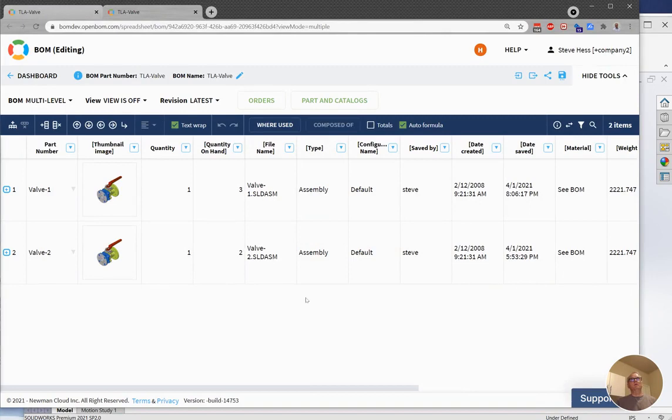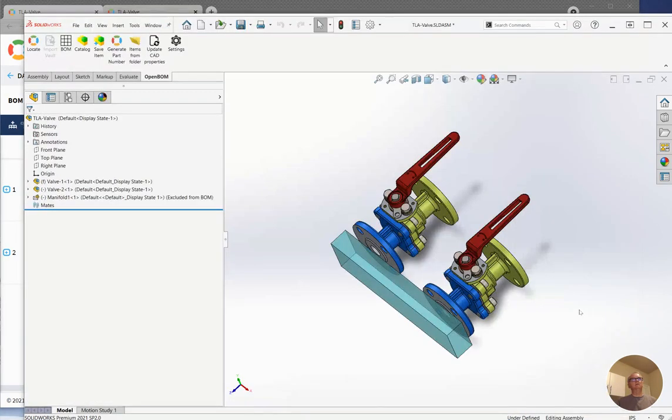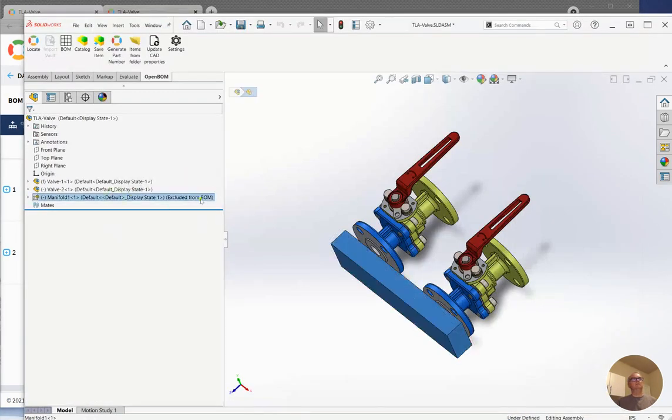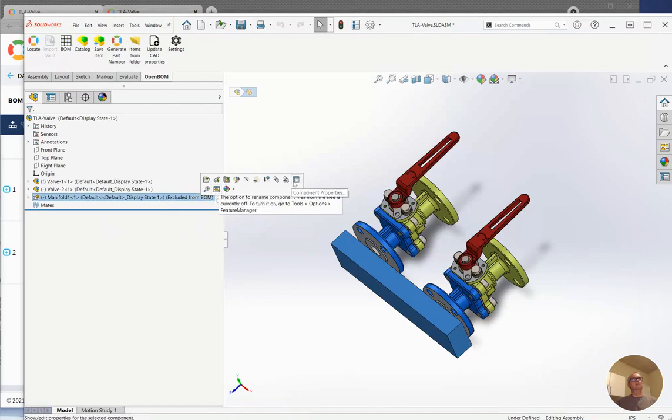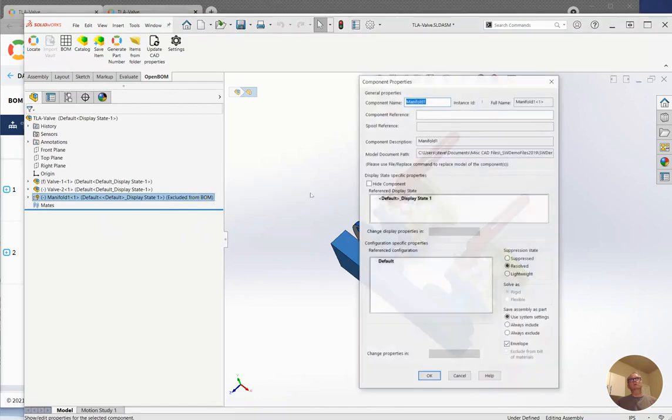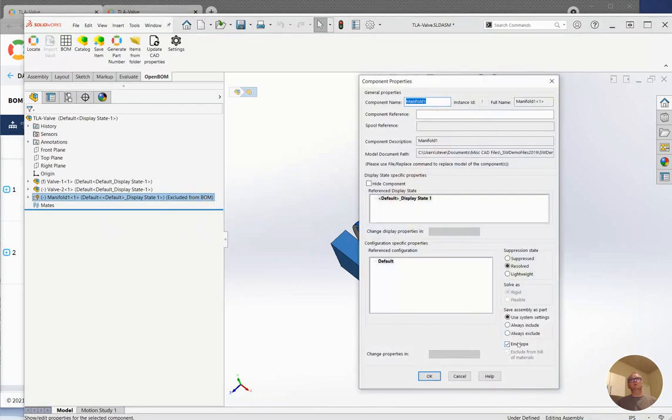So anyway, I hope you find that useful. That is the influence of SOLIDWORKS Properties, Envelope, and Exclude from BOM materials on Open BOM.